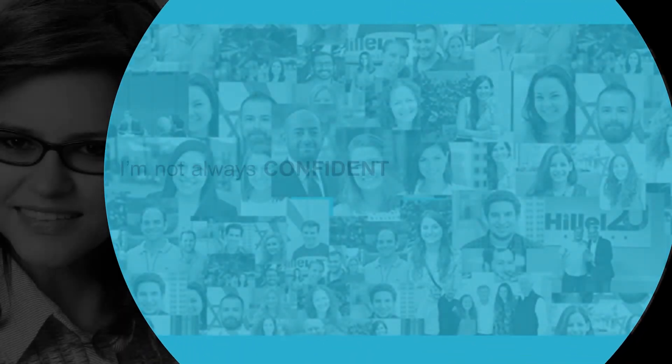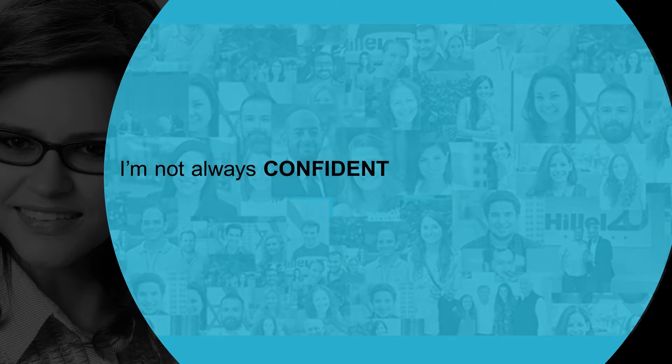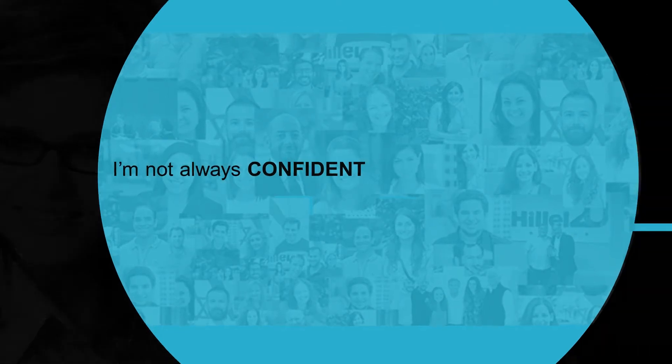When I work with students, I'm not always confident that I will know the answers to Jewish questions.